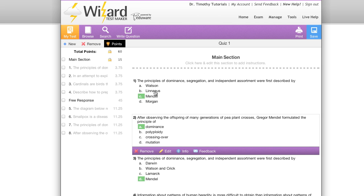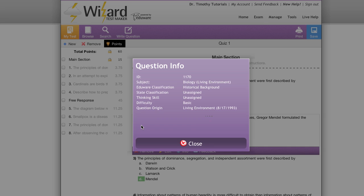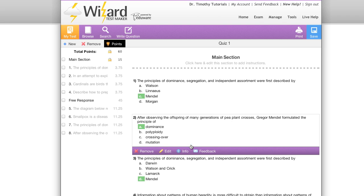Moving forward with our purple bar, the next option that we have is info. Info gives us some detailed information on this question: the ID number, subject, classification, thinking skills, difficulty, and question origin. This can be very handy.